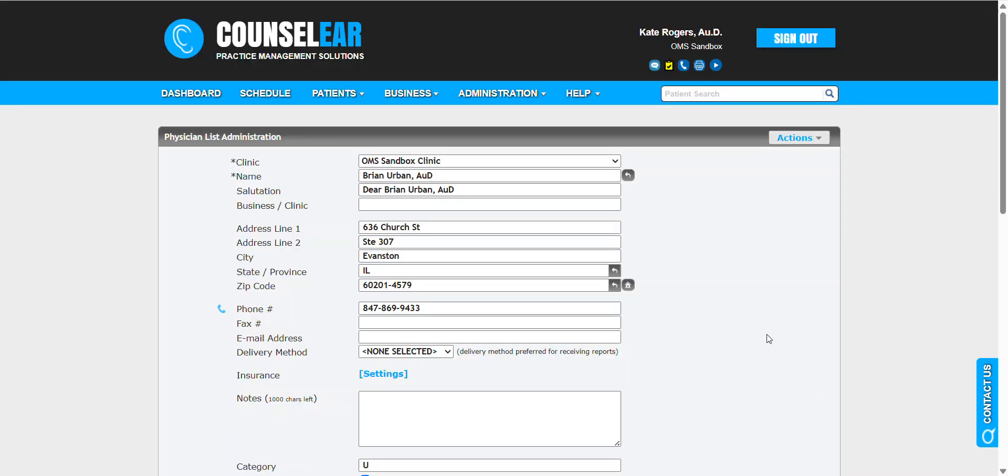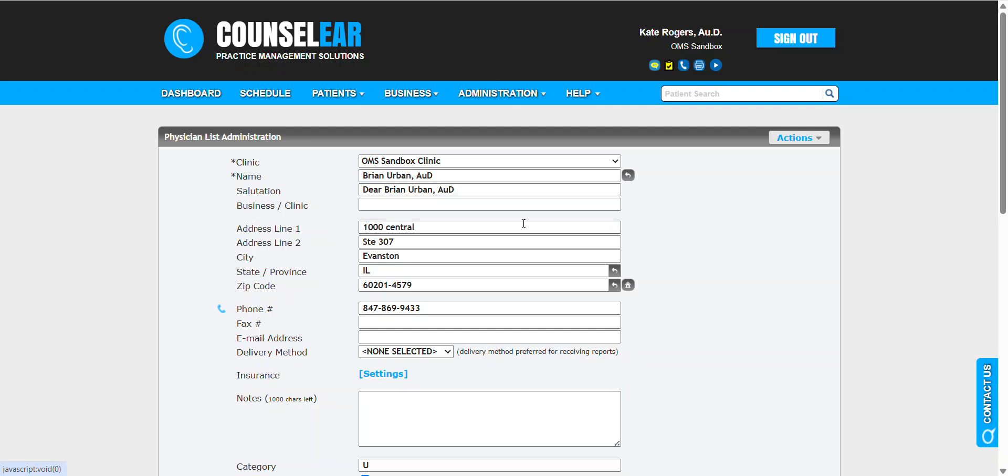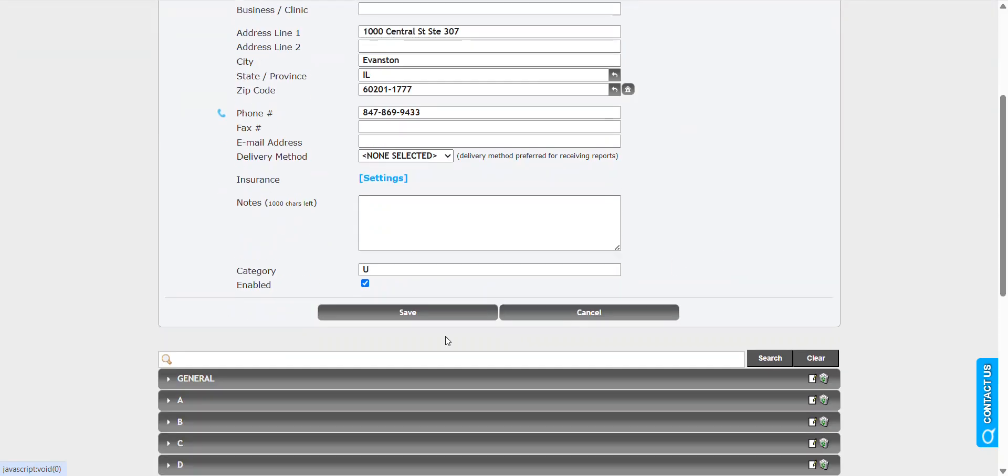Now for another example, let's go ahead and edit that profile. Let's say we have a different address in place, so I'm going to quickly enter a new address here and save that.